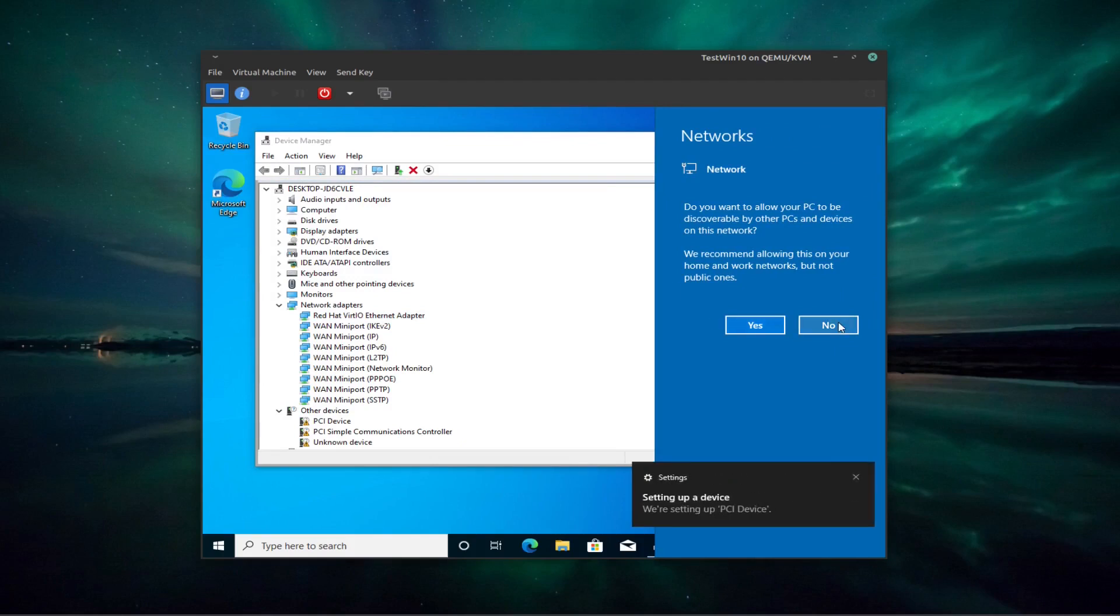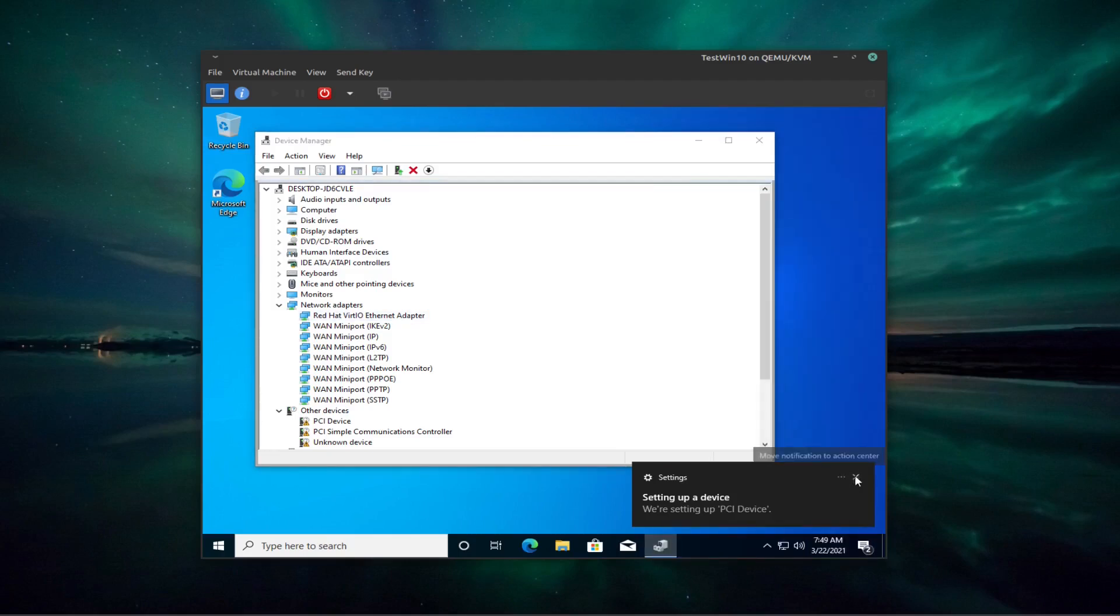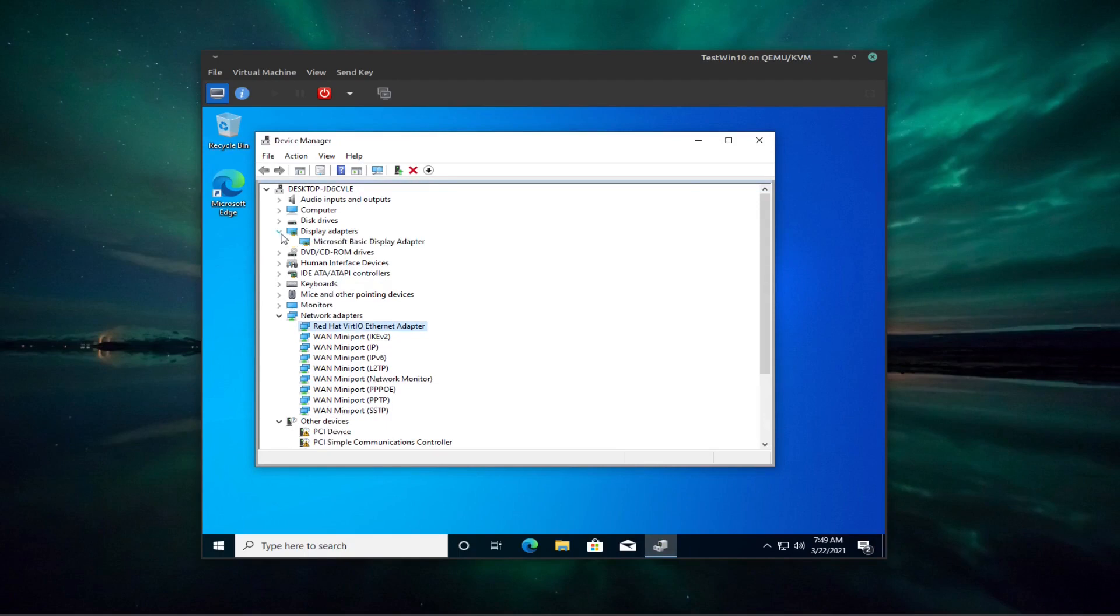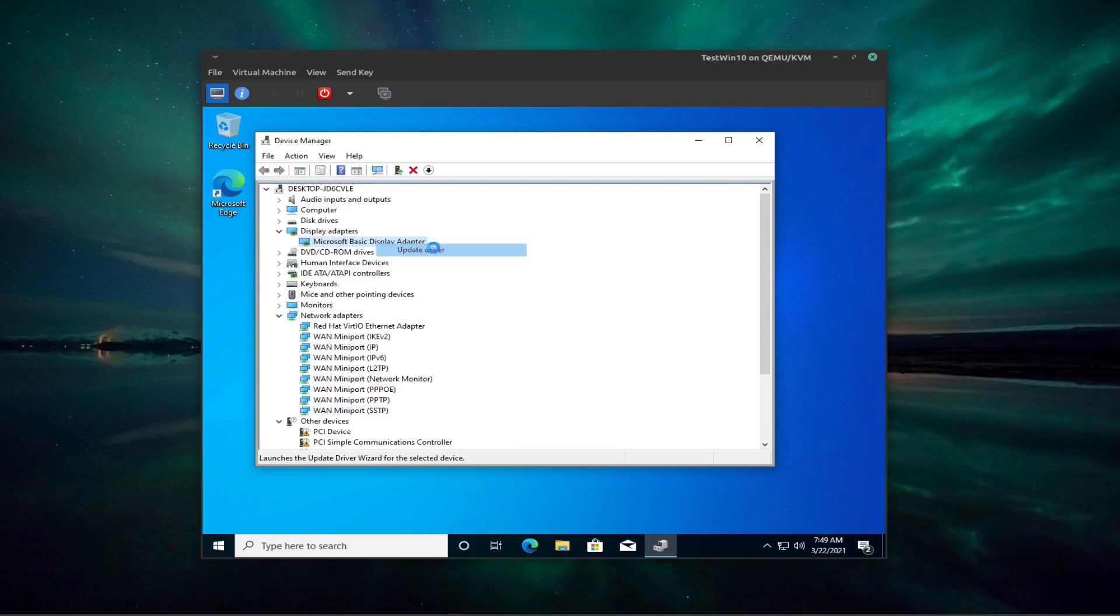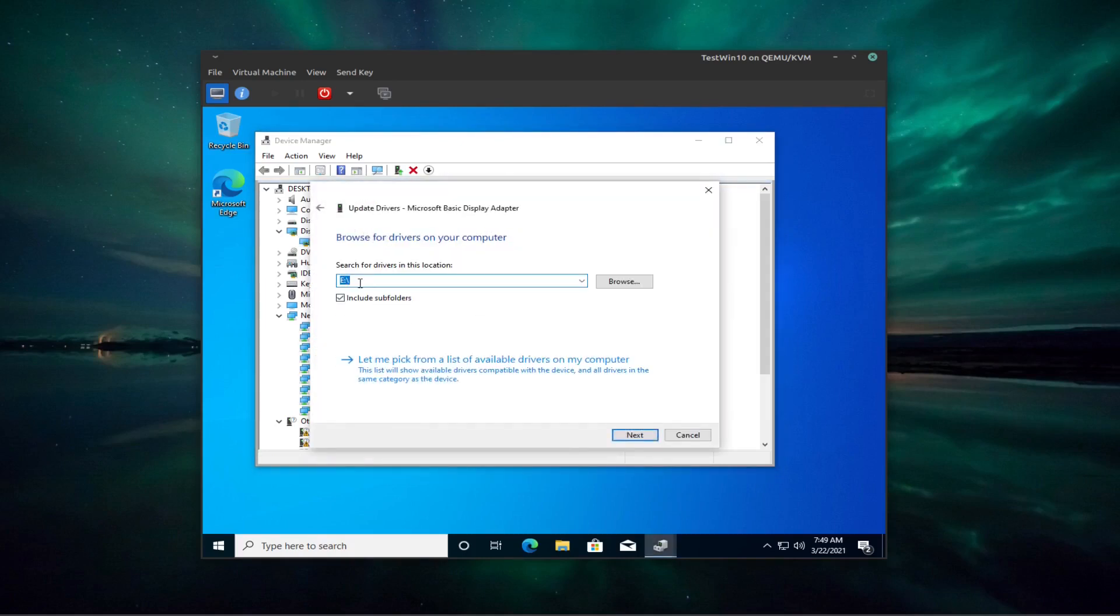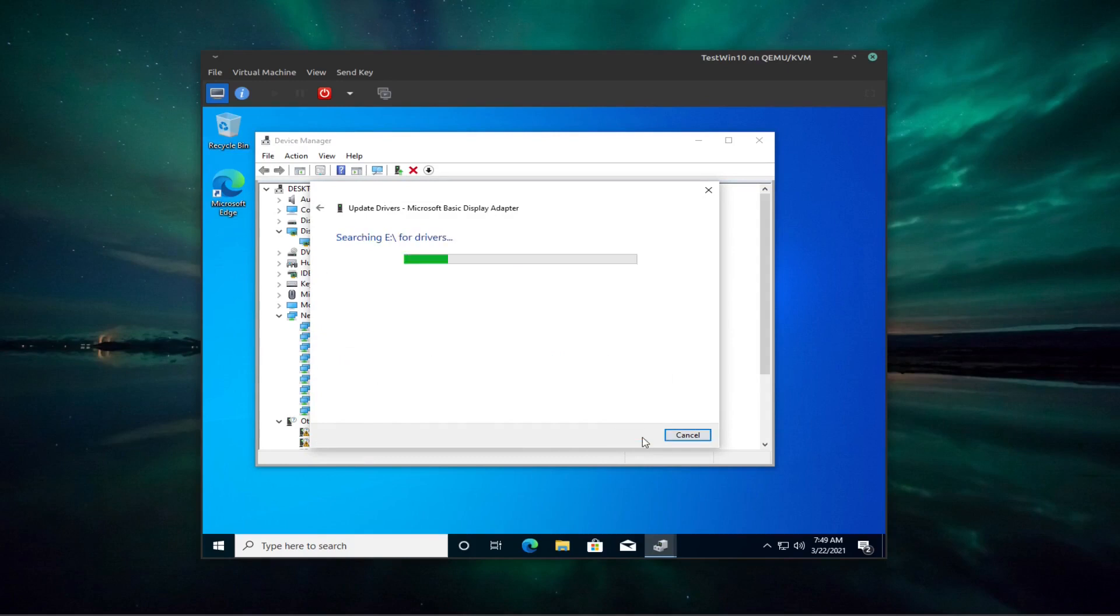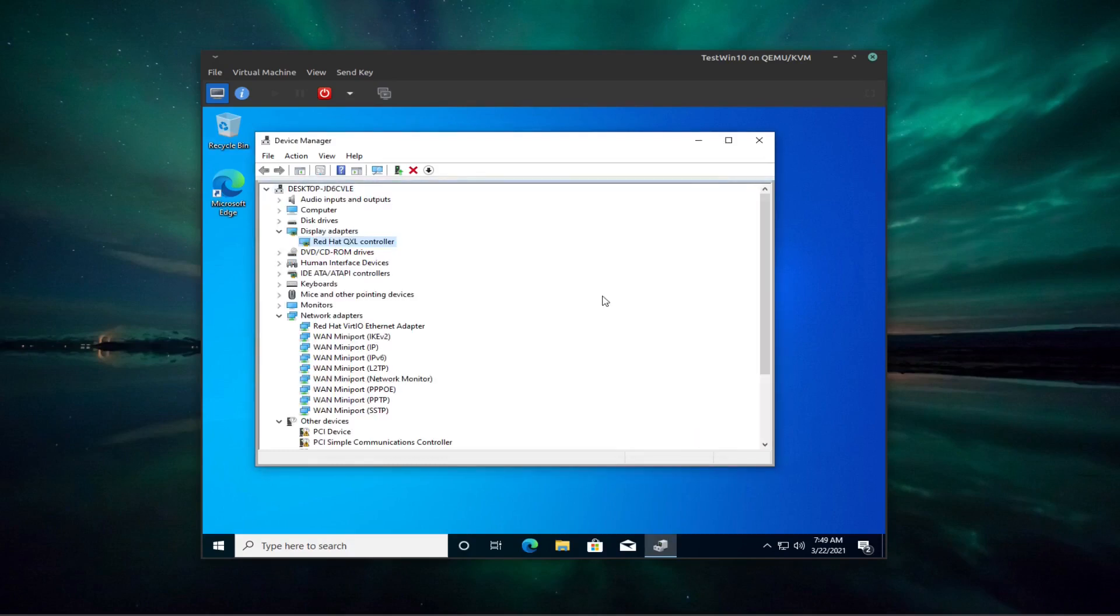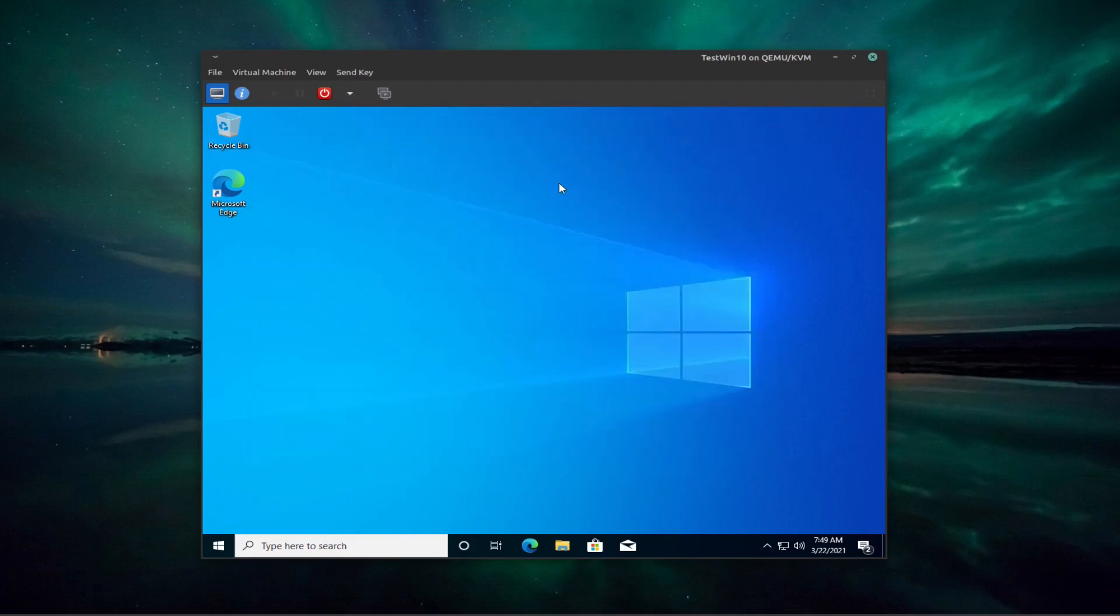So now I don't want it to be discoverable. So it'll set a few things up in the background here. Now we come over to display adapters and this Microsoft basic display adapter. Right mouse click on that. Also update driver. Browse my computer. We know it's on drive E now. So we can just say next. So now we have our video sorted and our network sorted. So you can close that down.